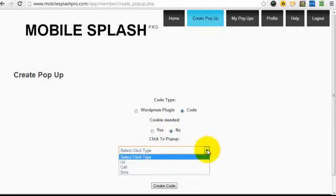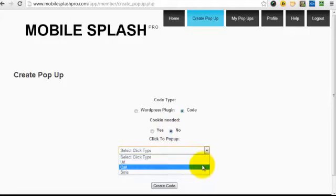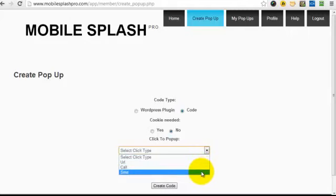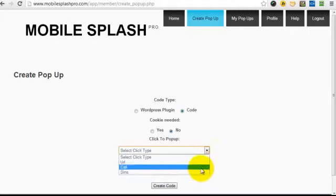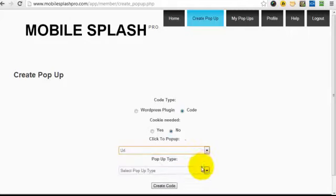Then we decide whether we want the action to be a click-to-URL, click to call, or click to send an SMS. We'll do a click-to-URL for this.